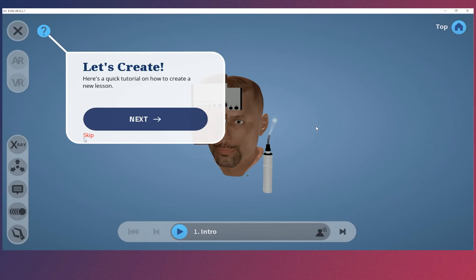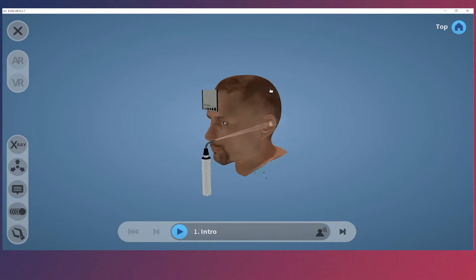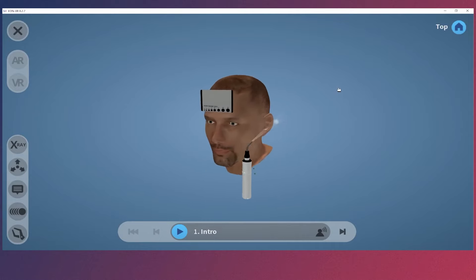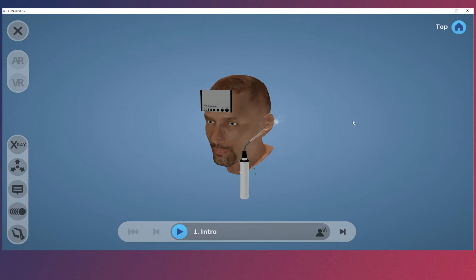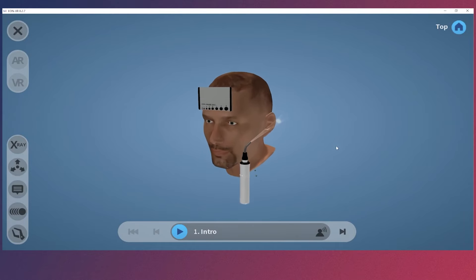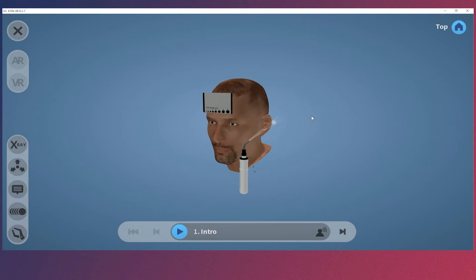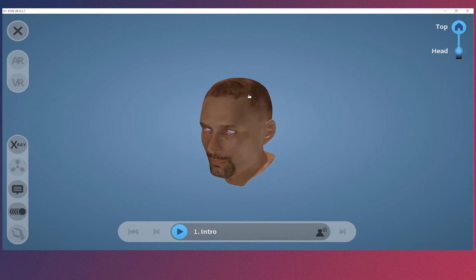We can explore 3D directly with our mouse simply by left clicking and dragging around to rotate. Right click and drag up and down to zoom in and zoom out. And lastly, double clicking on components will isolate them and let you go up and down the hierarchy.